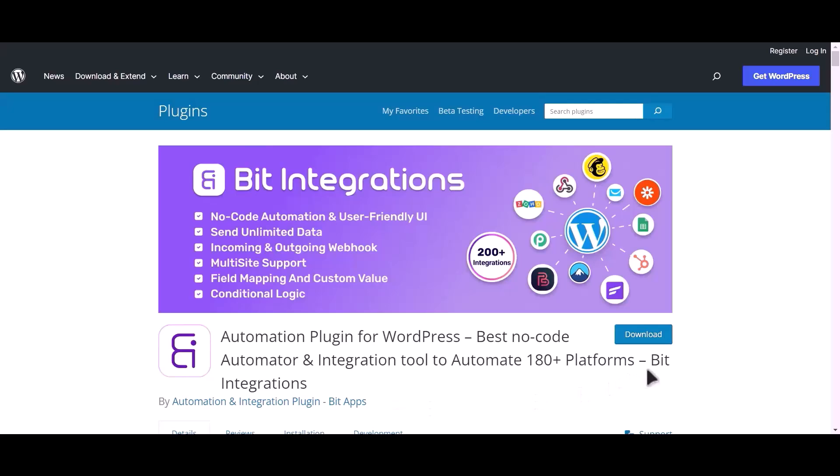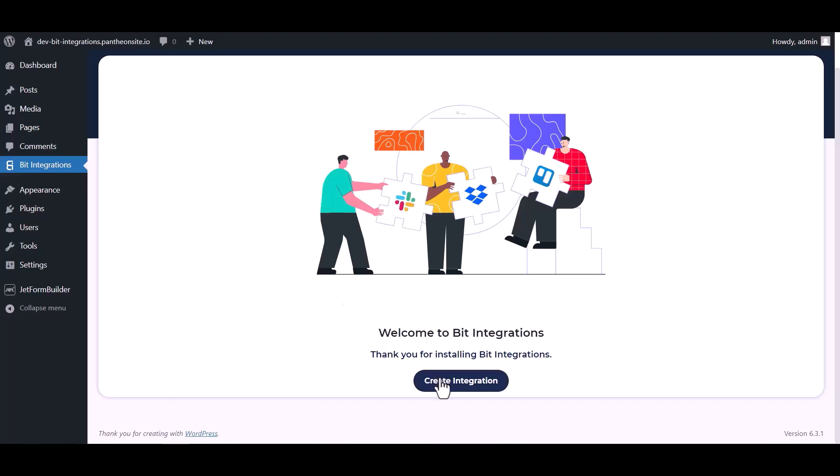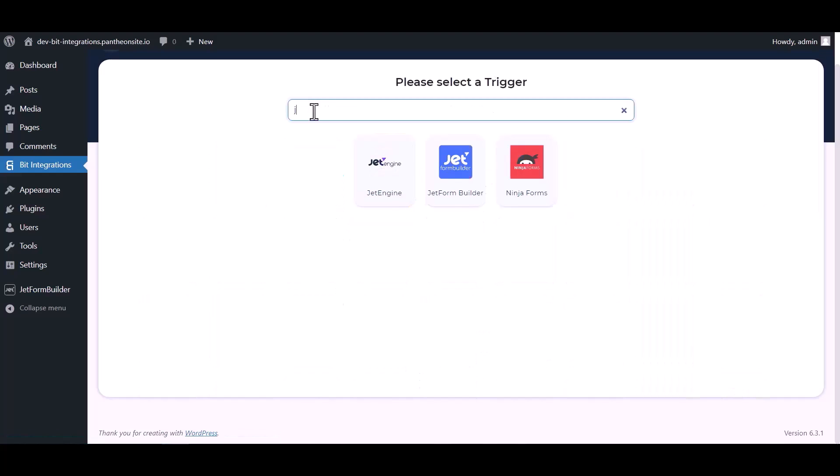I am utilizing the Bit Integrations plugin to establish a connection between these two platforms. Let's go to Bit Integration dashboard, now click create integration, now search and select trigger.